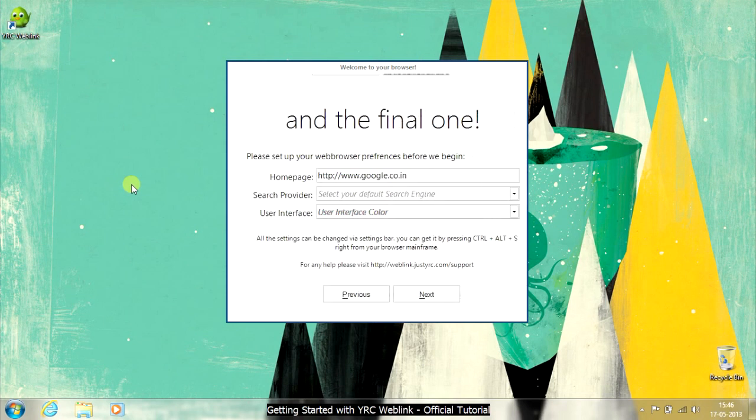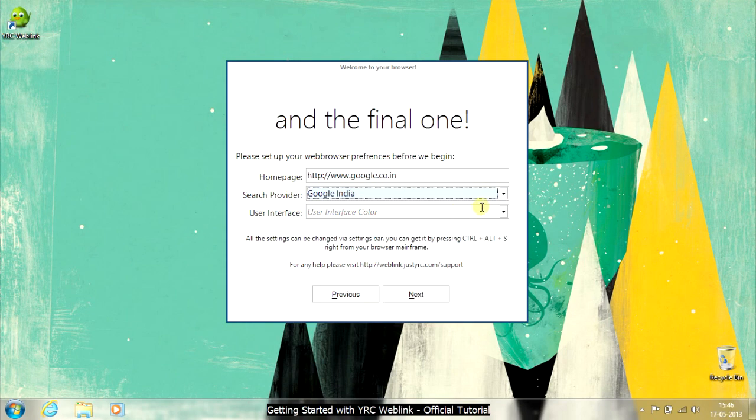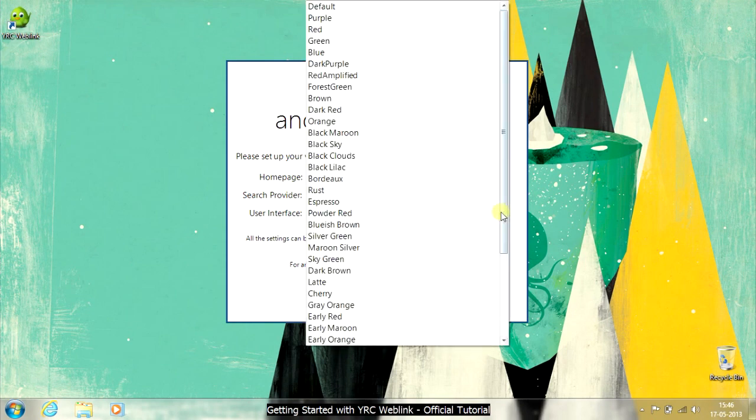After this, you will see the browser basic settings: the home page, your default search provider, and the metro user interface color. After you are all set, click on OK to begin.